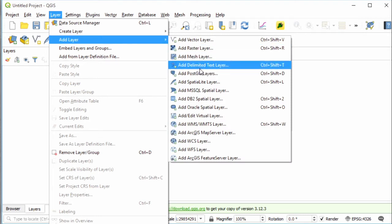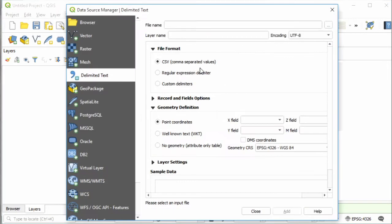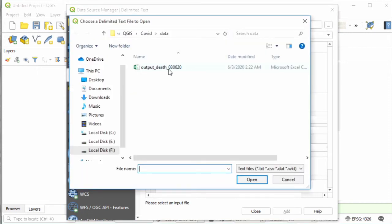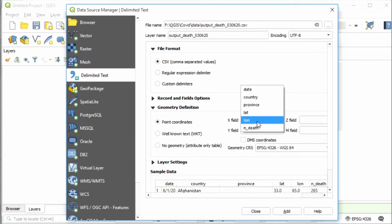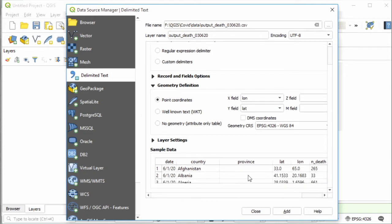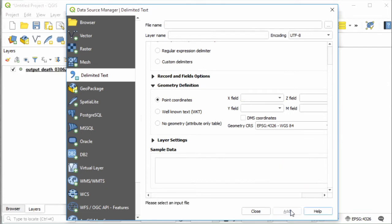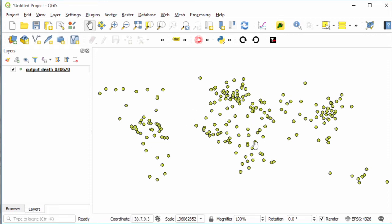For this tutorial I'm using QGIS 3.12. Now let's add the data. From Layer, select Add Layer, then Add Delimited Text Layer. Browse to the output data and make sure the X field is long and Y field is lat. This is the sample of data and everything is looking good.